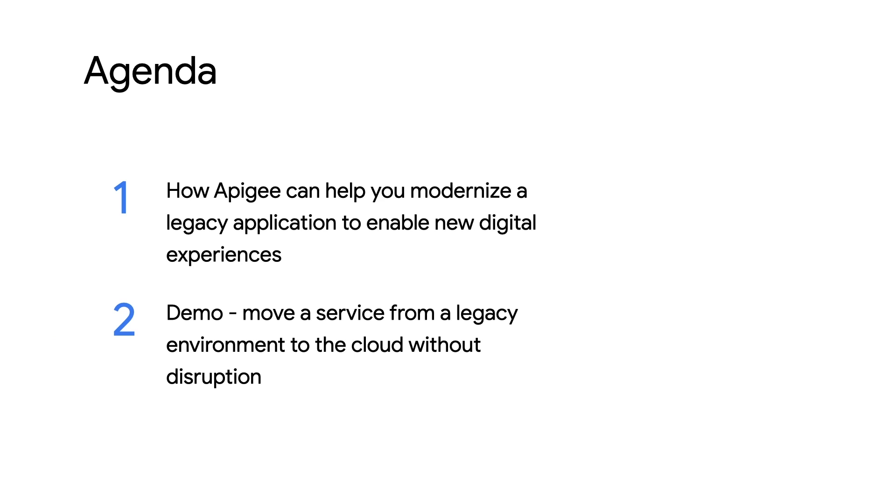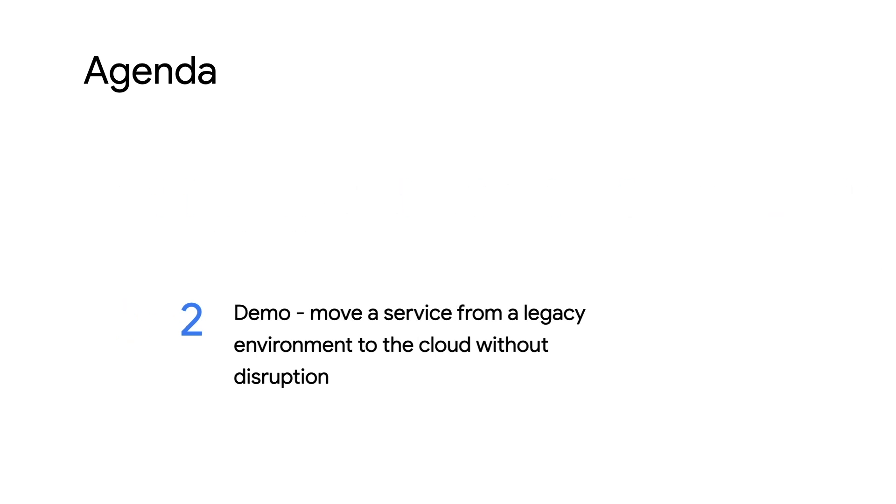We'll look at a demo where I'm going to move a service from a legacy environment to the cloud without disruption and add a bunch of other benefits along the way.